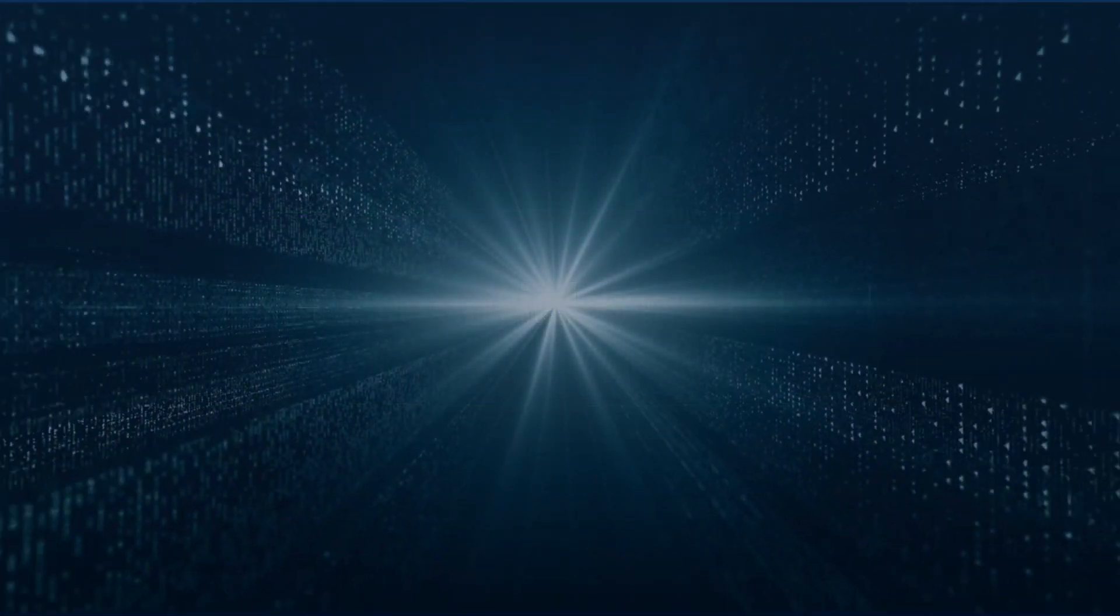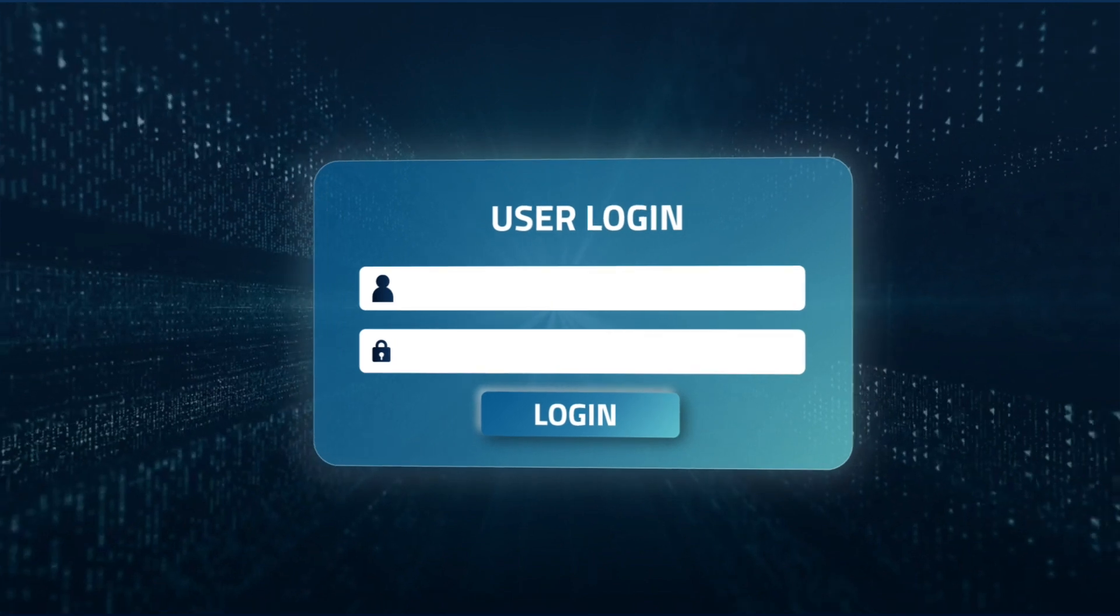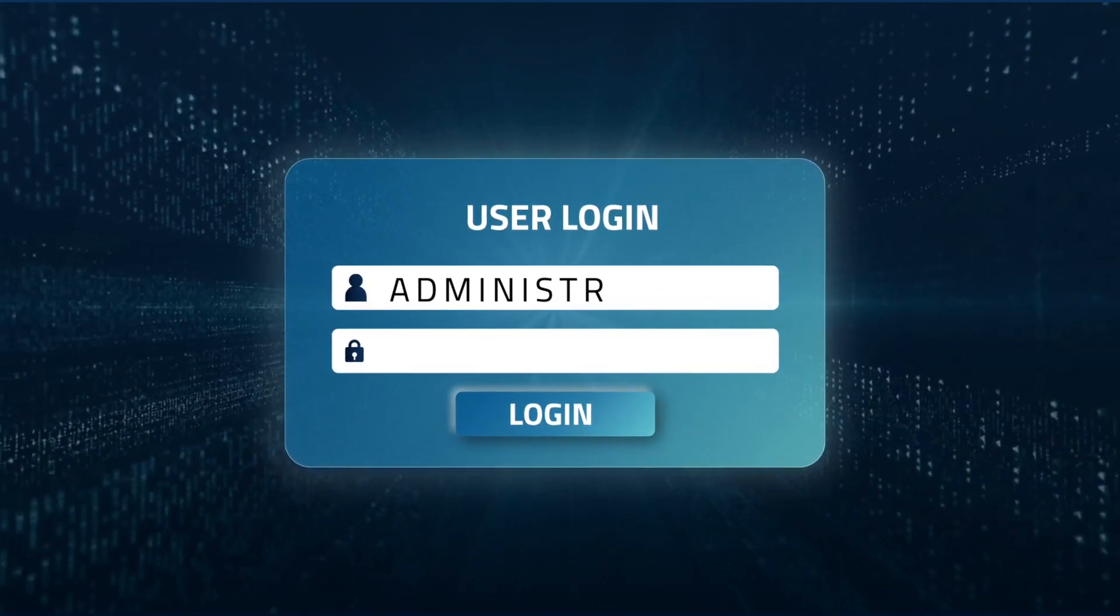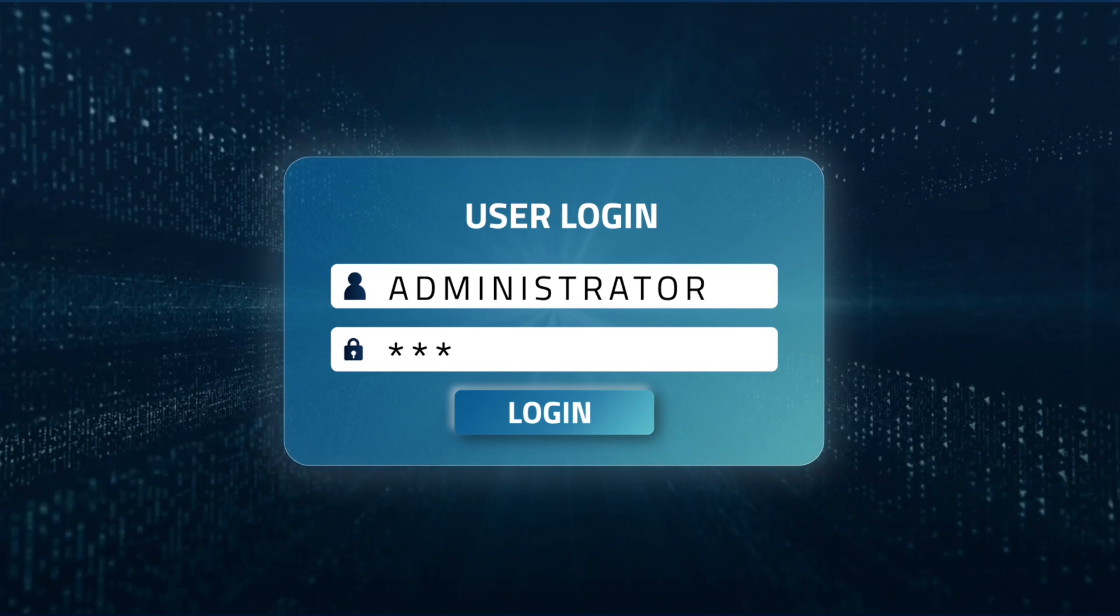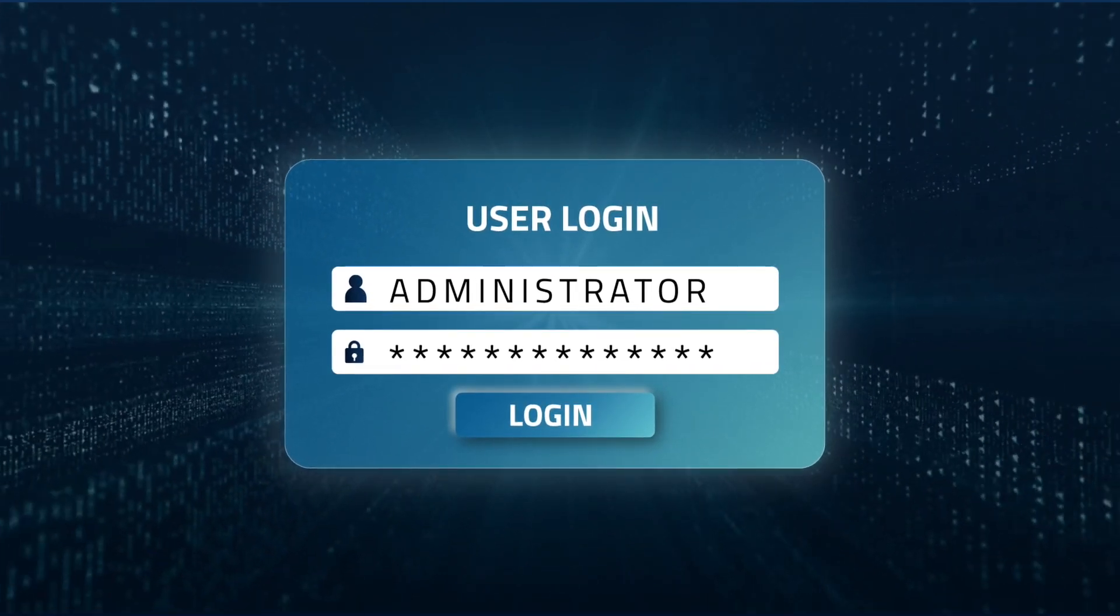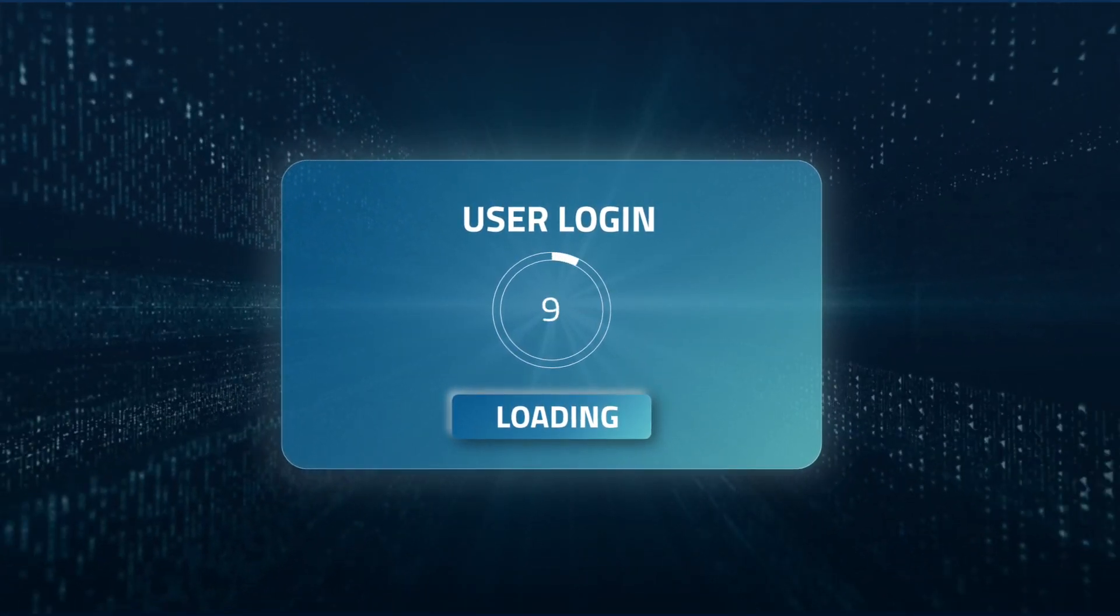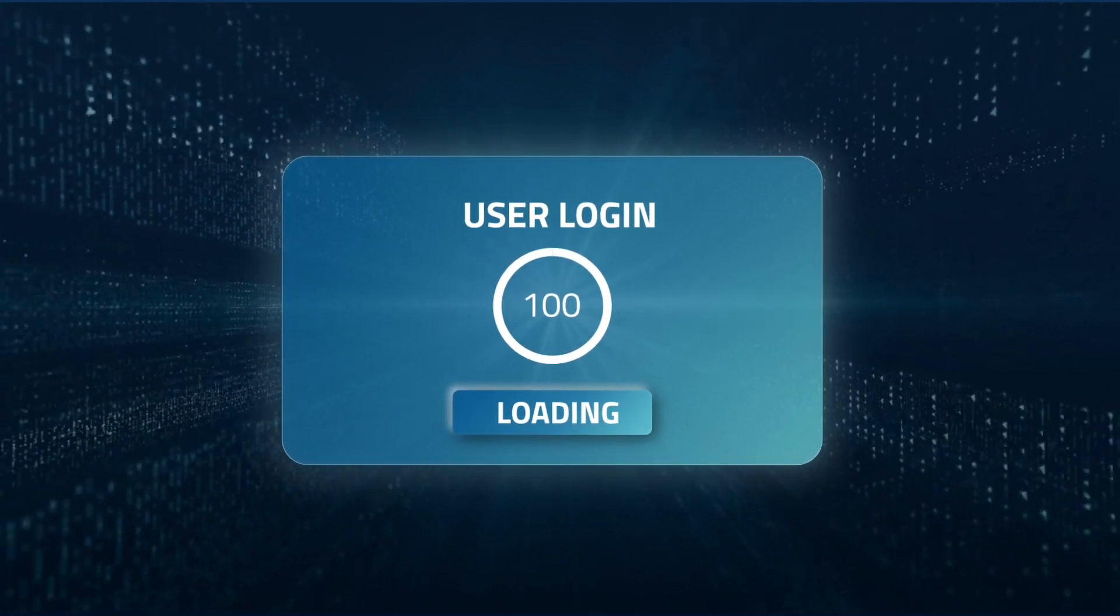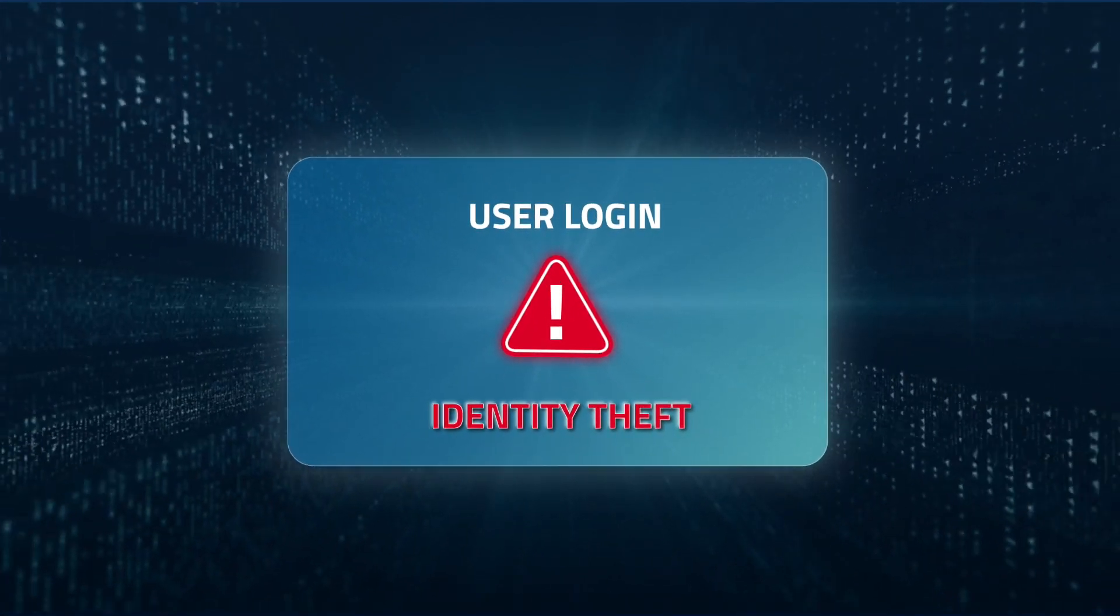User or system login credentials can leak from organizations in many ways. It can be due to poor username and password security by staff, as the result of a successful phishing attack, or even by malicious activity by staff via an insider threat.